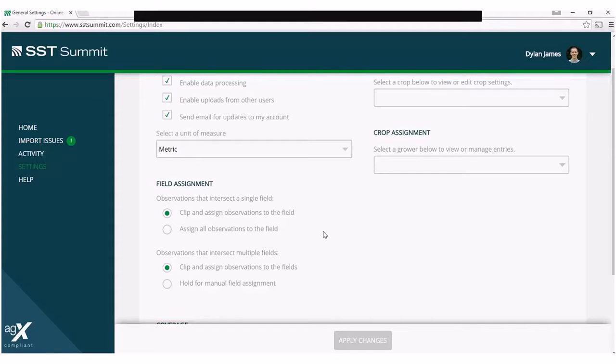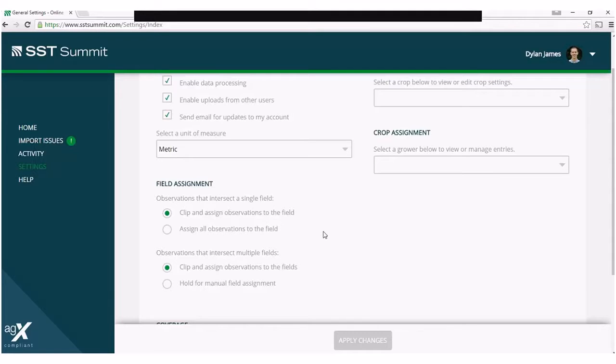It is important to note that observations that are clipped off will not be deleted, but will result in another import issue for you to manage at a later time.